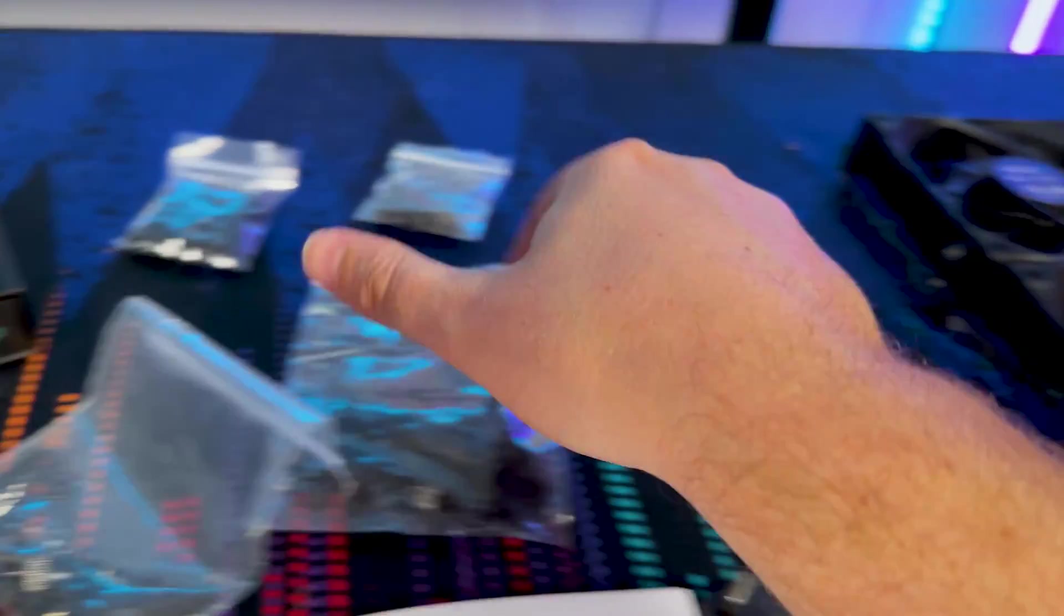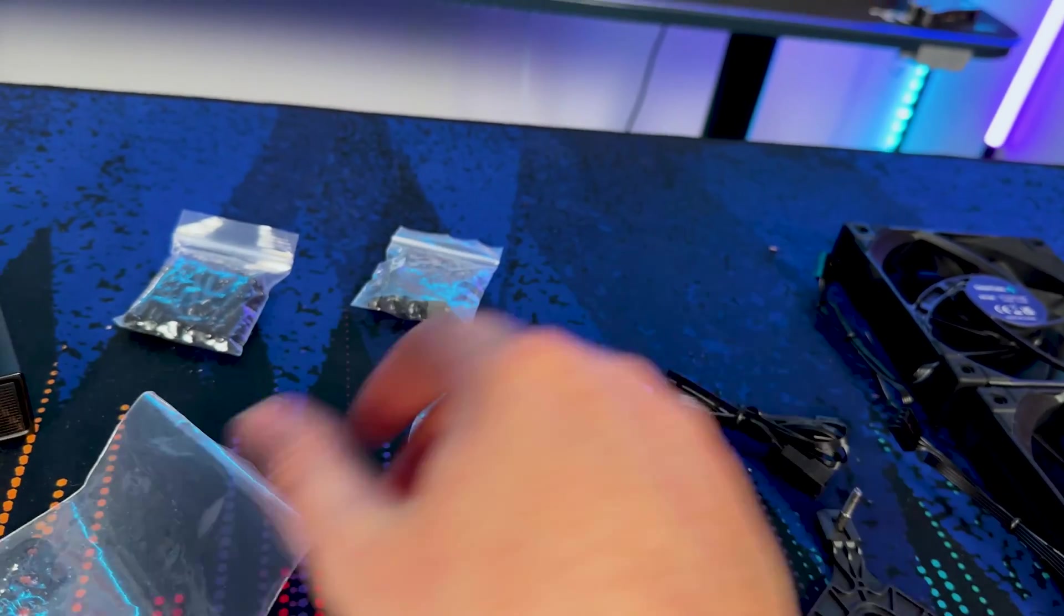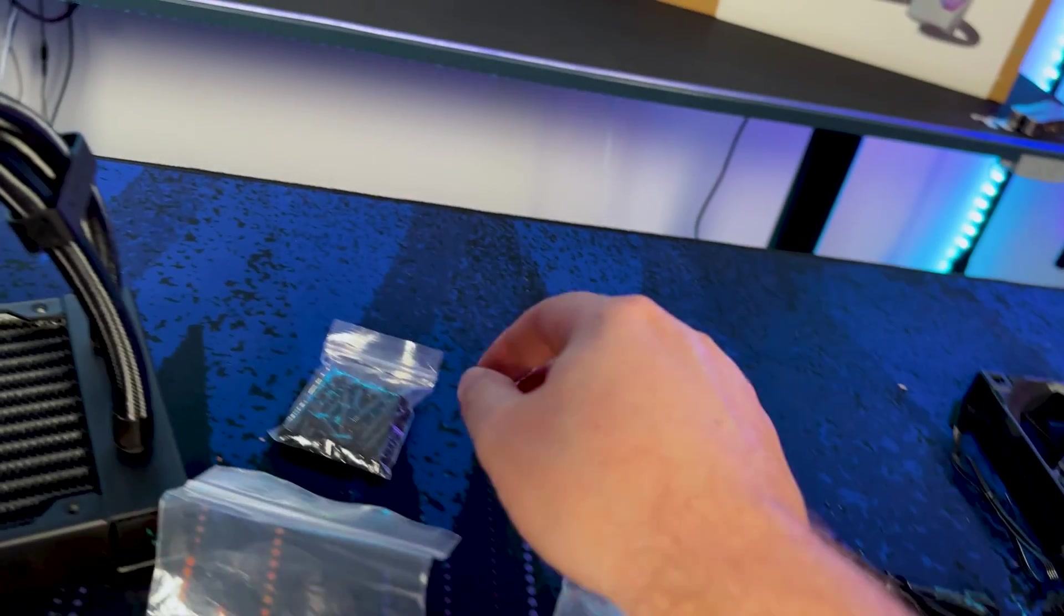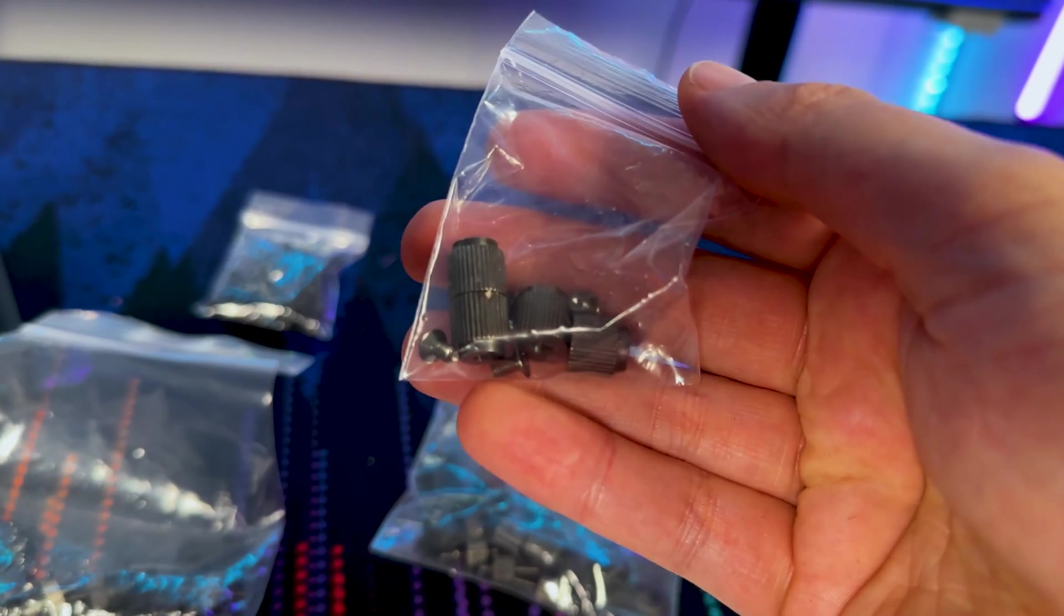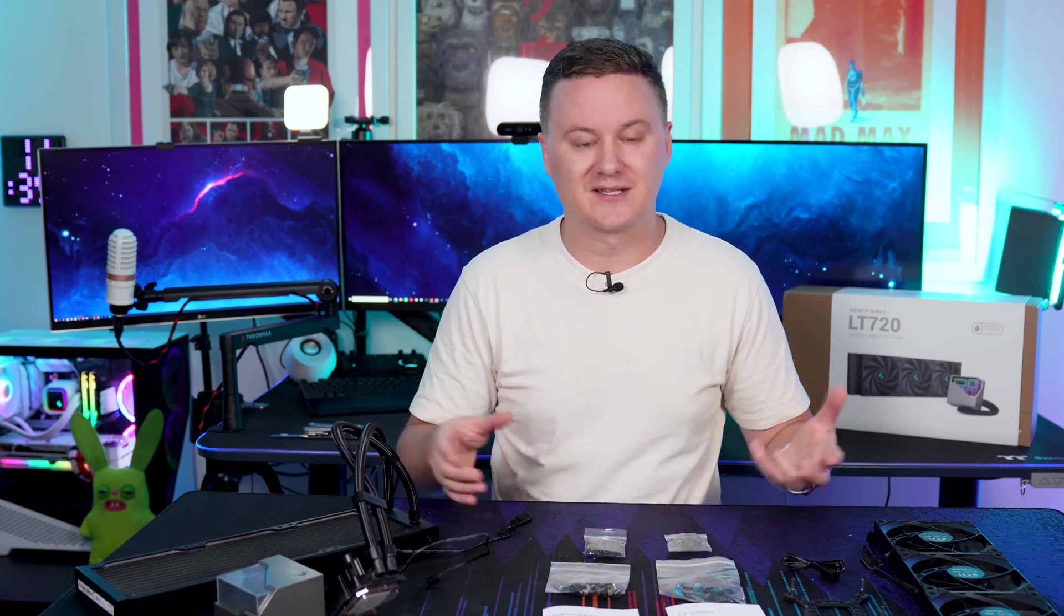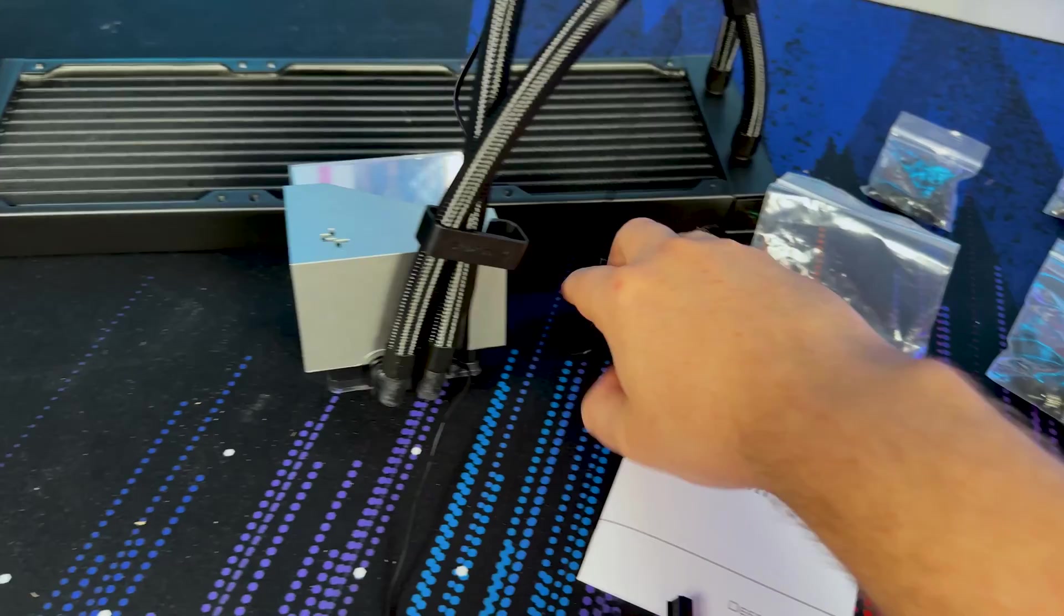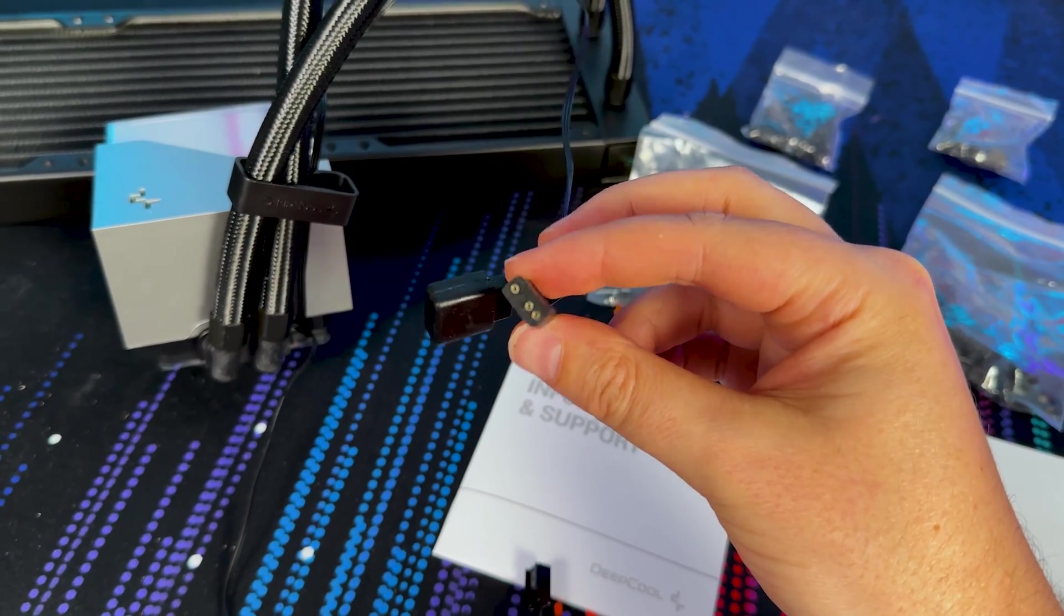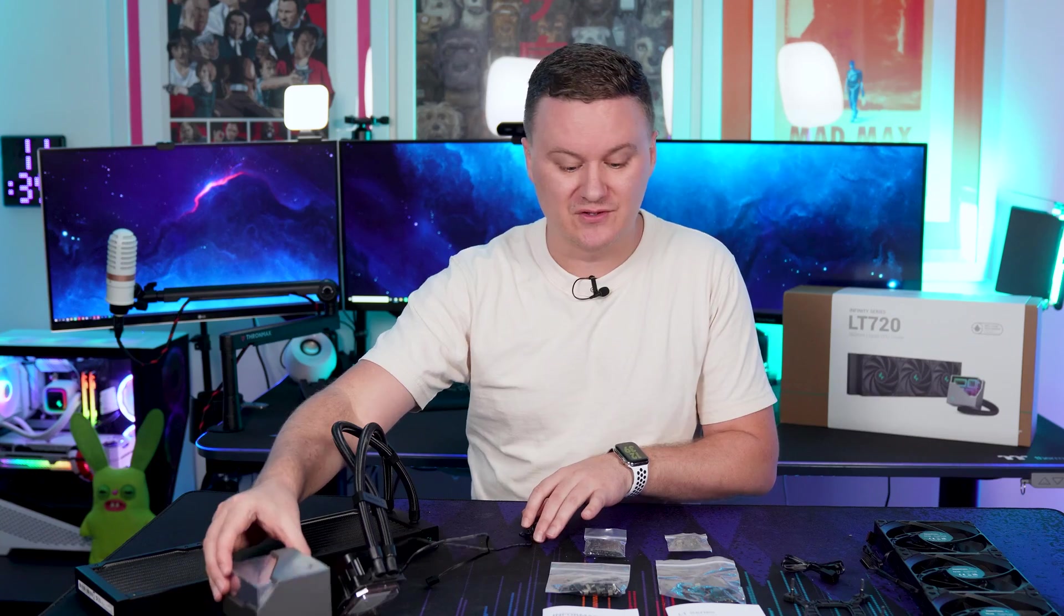In terms of mounting hardware, this can go on your 13th gen, your AM5, your Threadripper—literally any CPU that you have this is going to be able to work with it. You get a little bit of RGB control so you can sync up the pump with your motherboard software if you want to do that or if you just want to let it cycle through its own patterns you can do that as well.